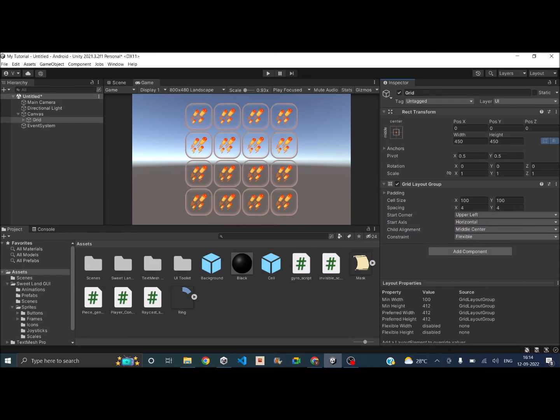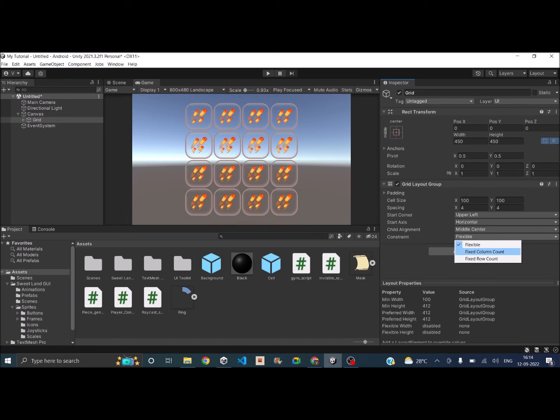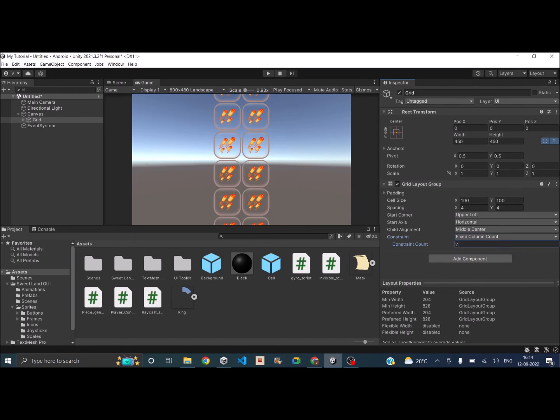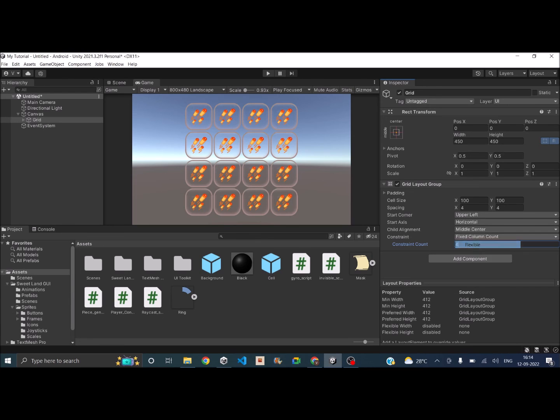So if you want a fixed number of rows or fixed number of columns, then you can just give the constraint. So if you're very sure that you need four columns, then you can just select this and enter four columns. So that way even when it is resized, it will make sure that there are four columns in that. So I'll leave it to flexible because I don't have any constraints for my UI.